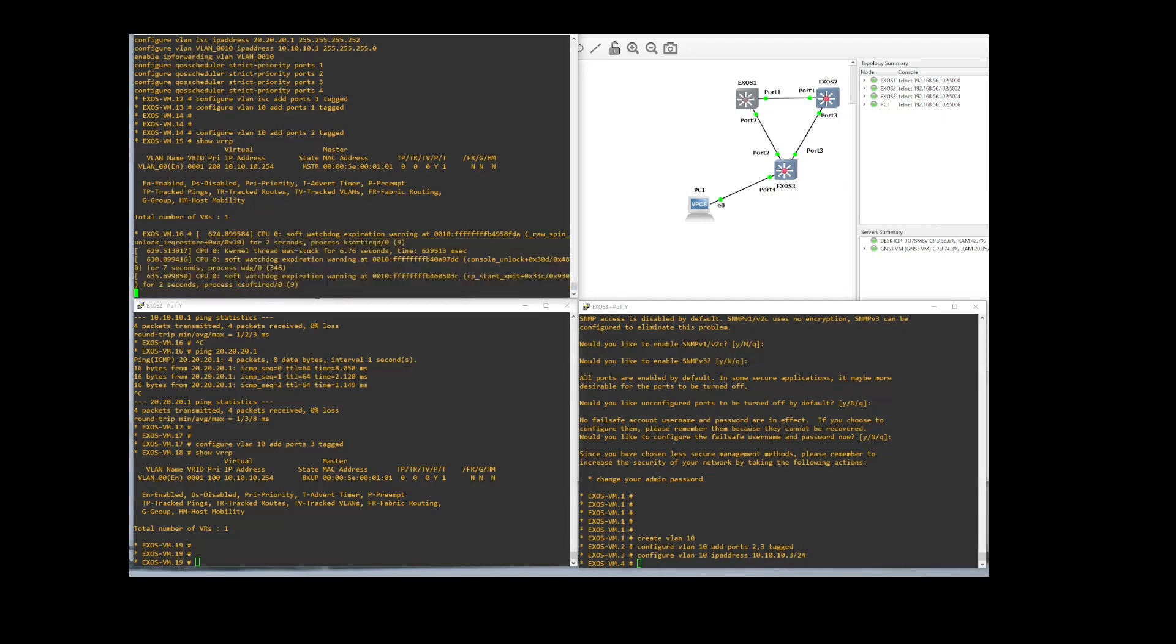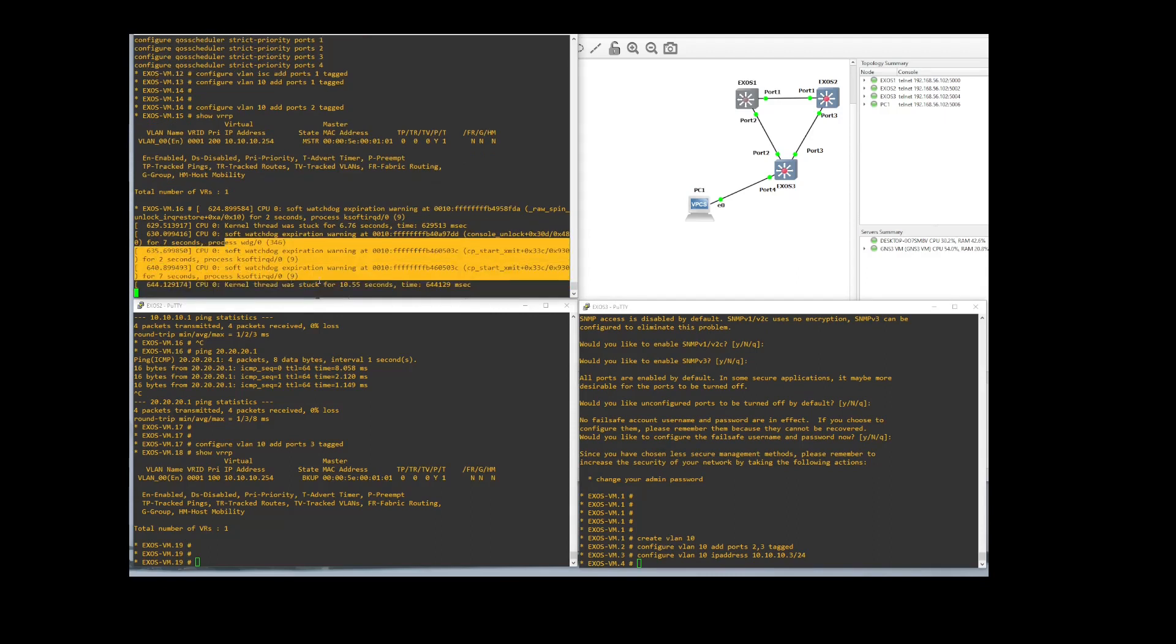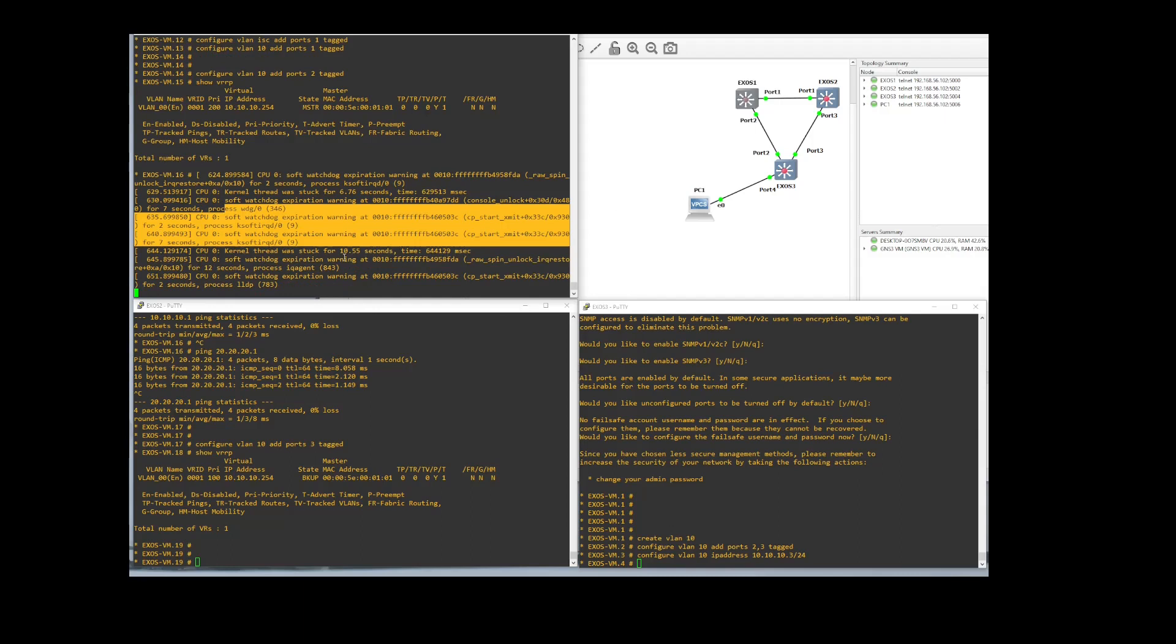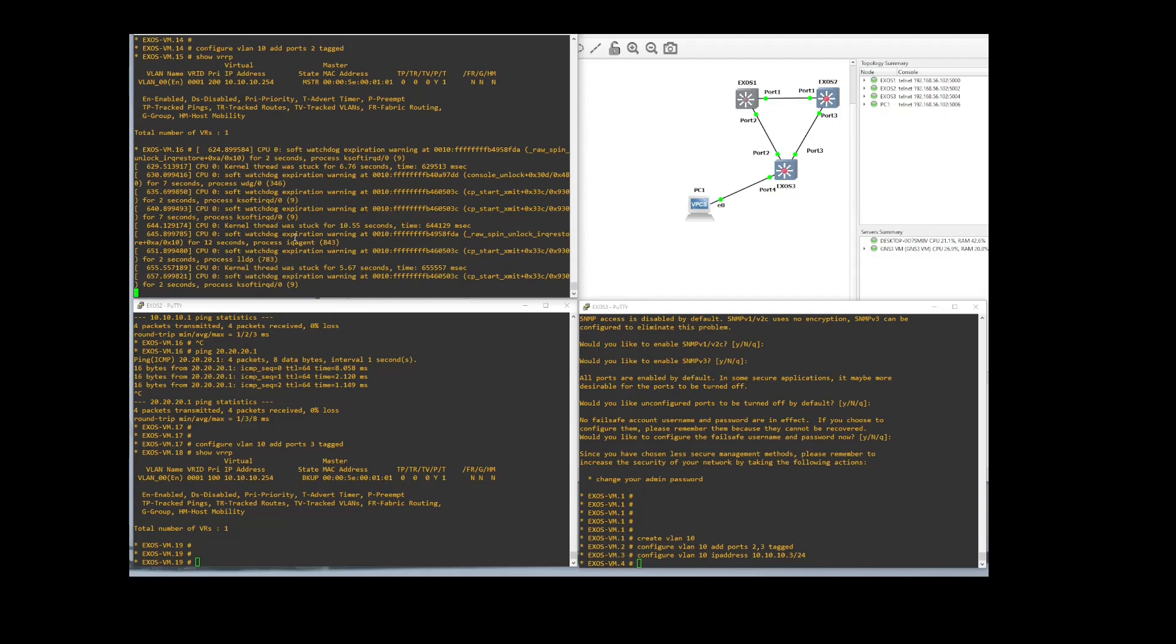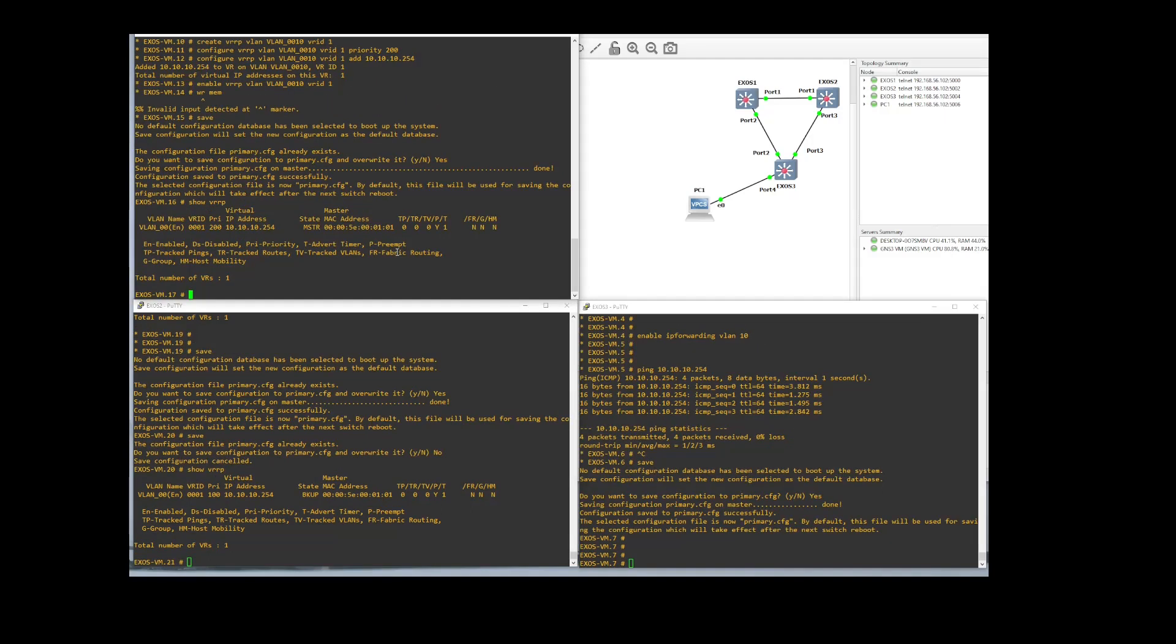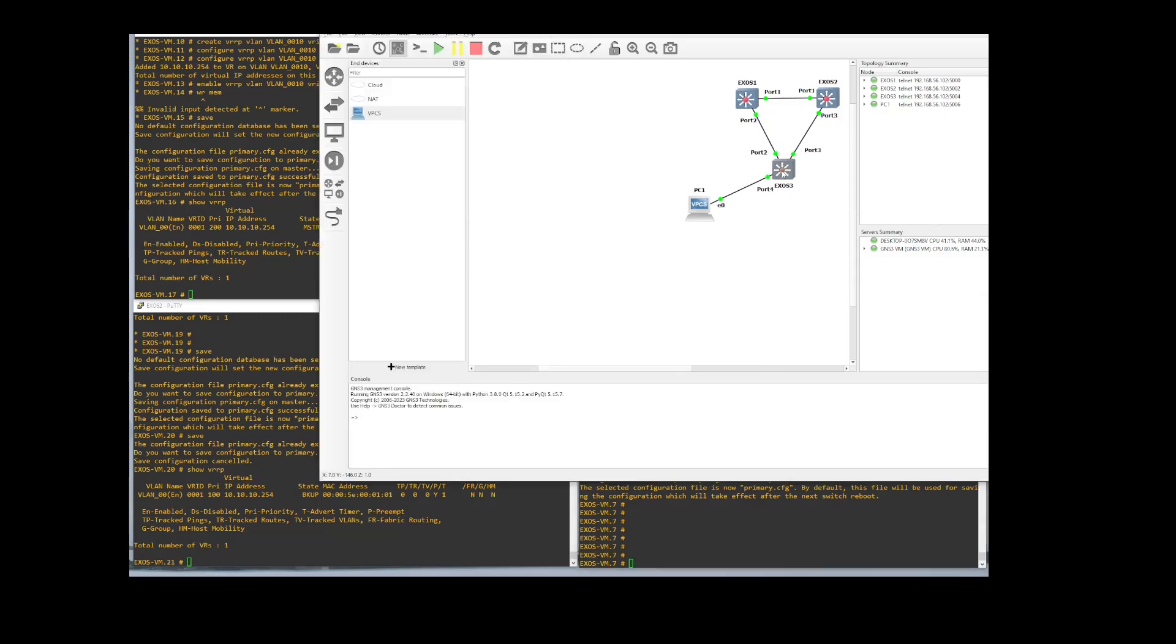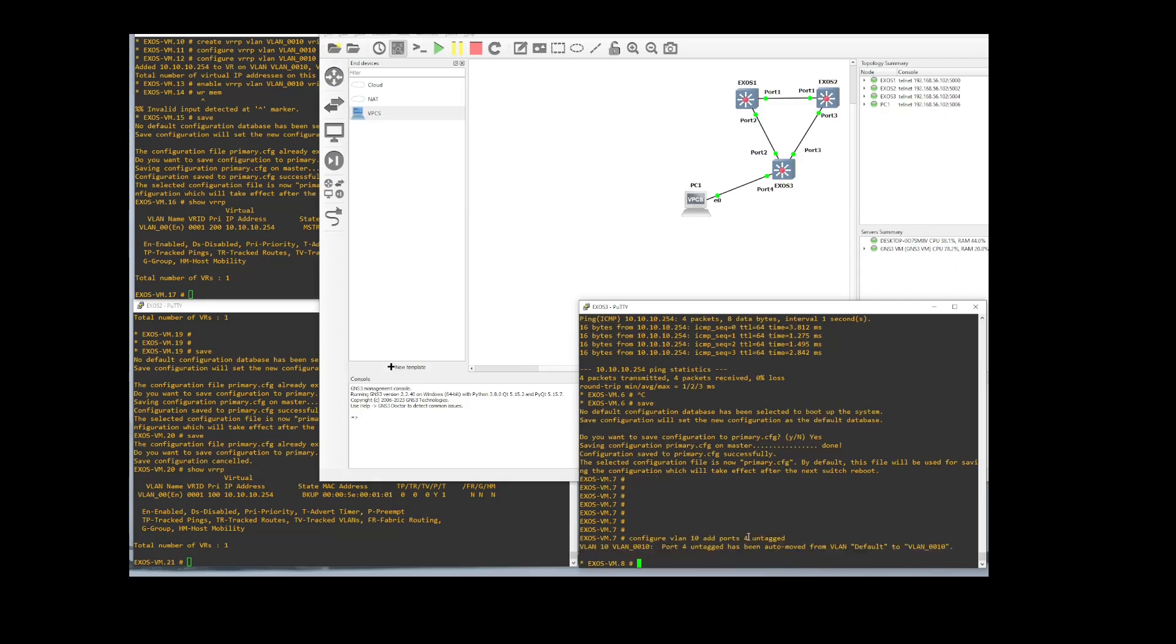This up here we're getting errors because GNS3 is kind of freaking out. It's nothing that's anything that VRRP is doing. I've had this happen before within GNS3. The process just kind of gets overloaded and it doesn't know what to do so it just kind of spazzes out. So we might have to rebuild this. All right we are back up and going here now. So we will set up the interface between this fake computer here and switch 3. So that will be configure VLAN 10. Add ports 4. Untagged.